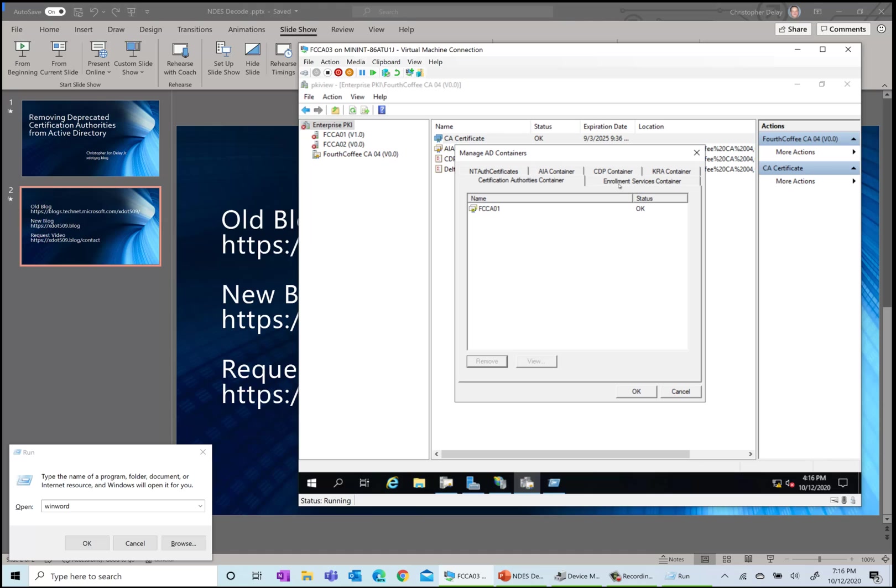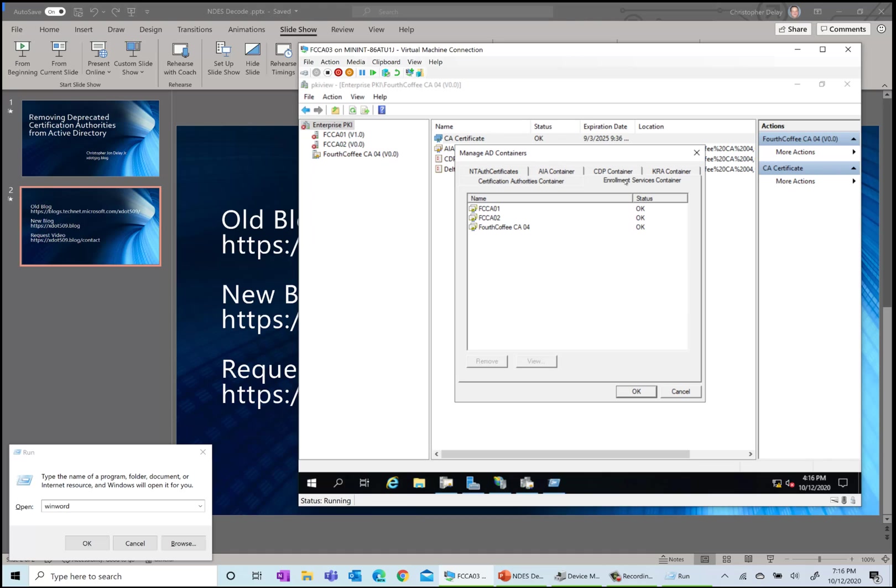We have the enrollment services container. This is an object in Active Directory used during enrollment. There's an attribute called certificate templates on each of these objects, and that's how the enrollee finds out which CAs host different templates.